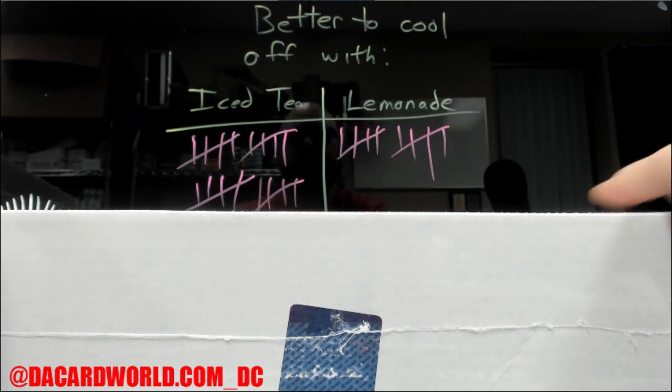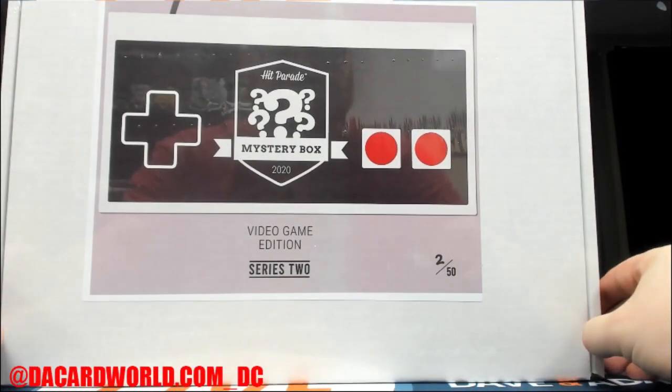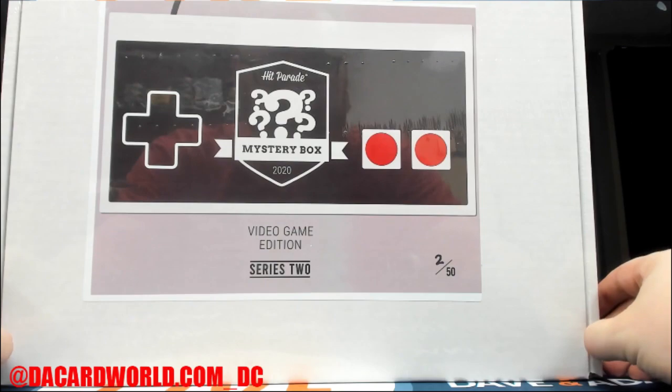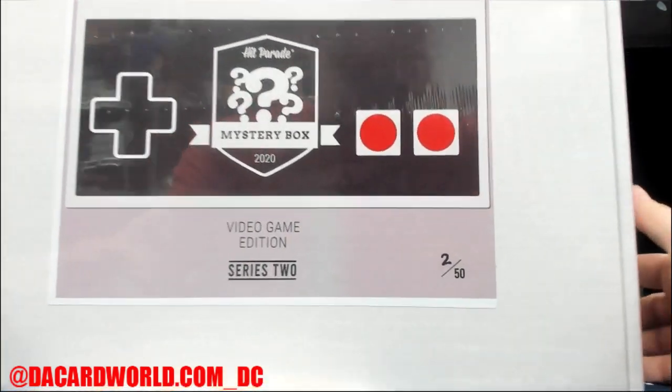Personal break time. Hit Parade Mystery Box 2020, Video Game Edition Series 2.